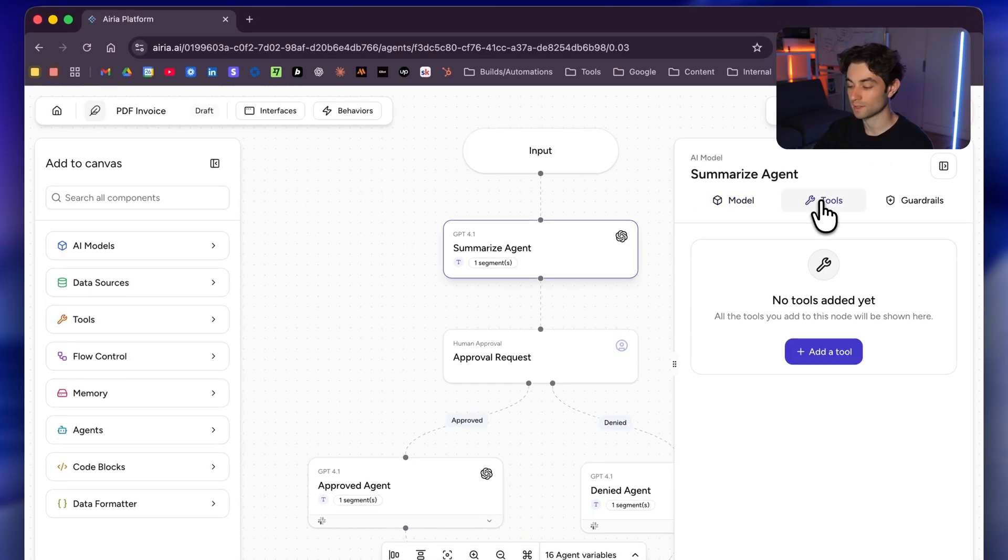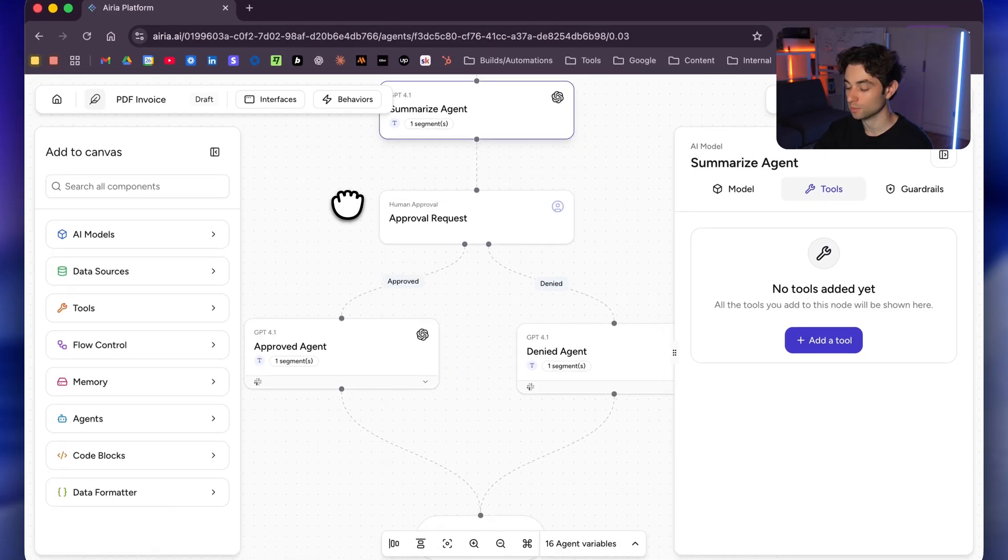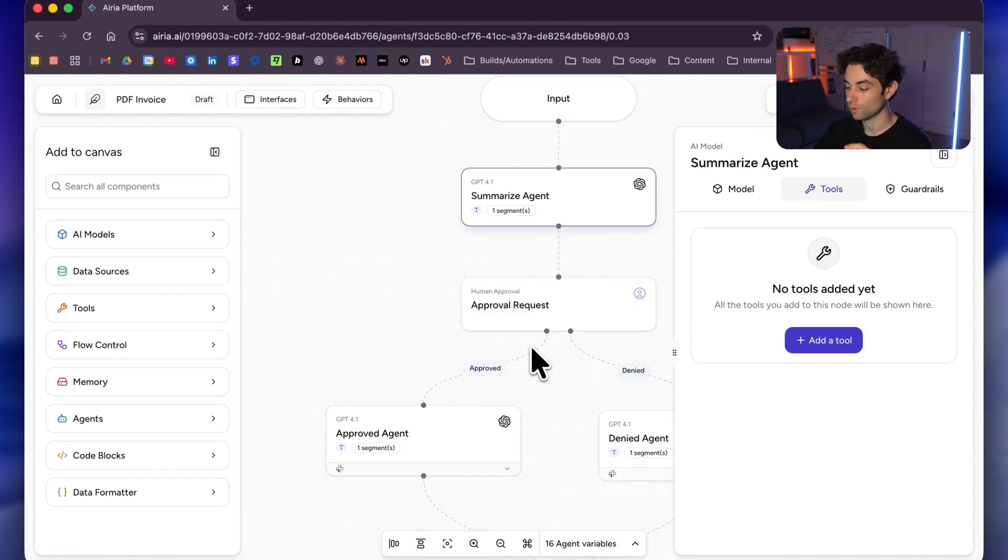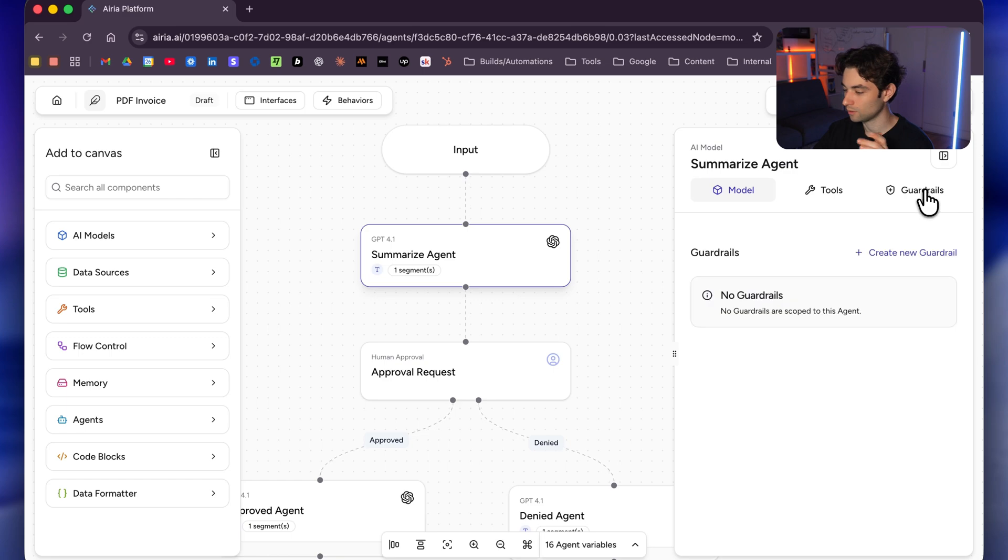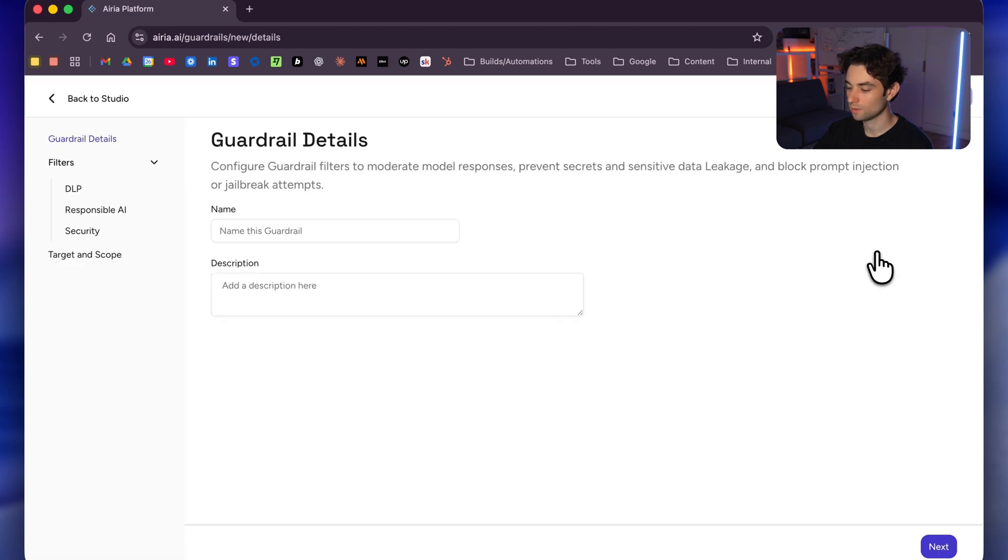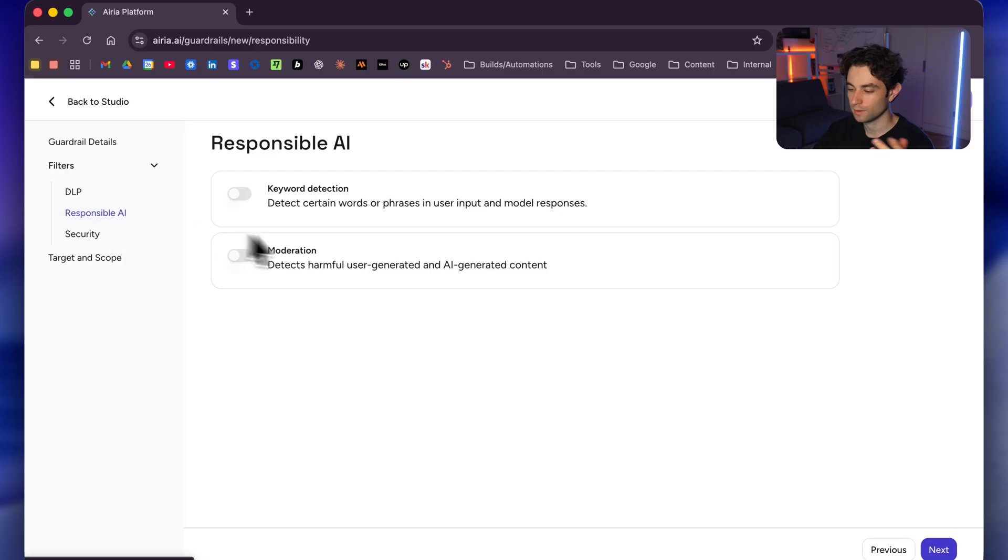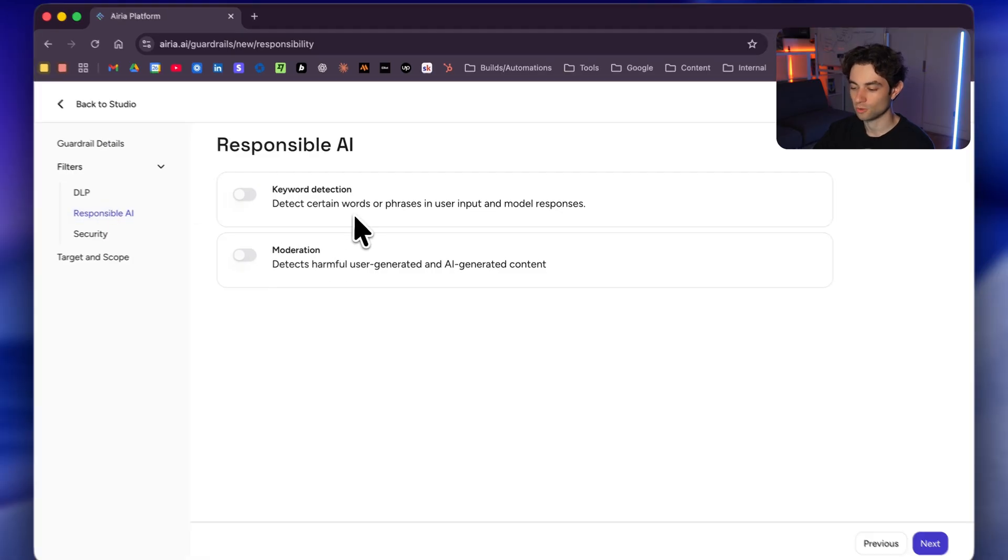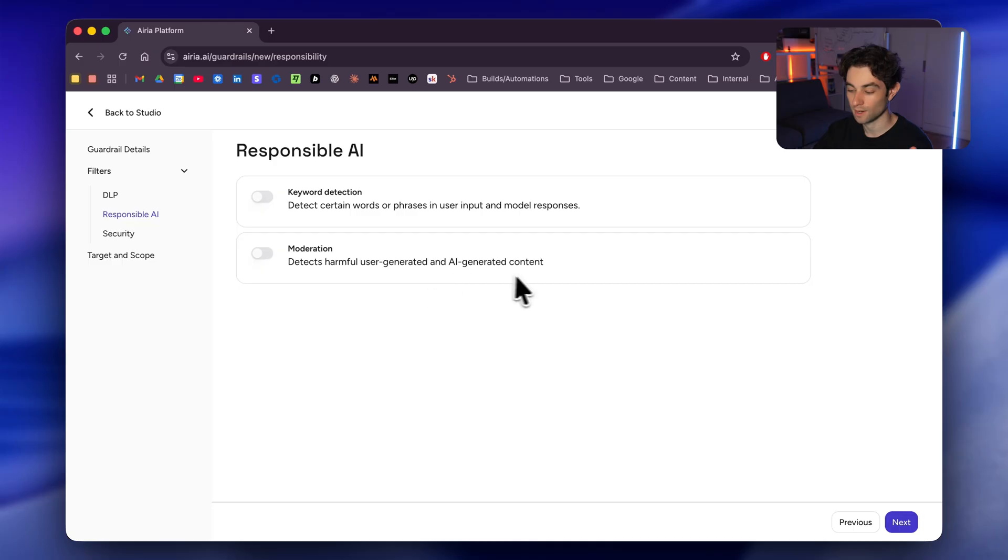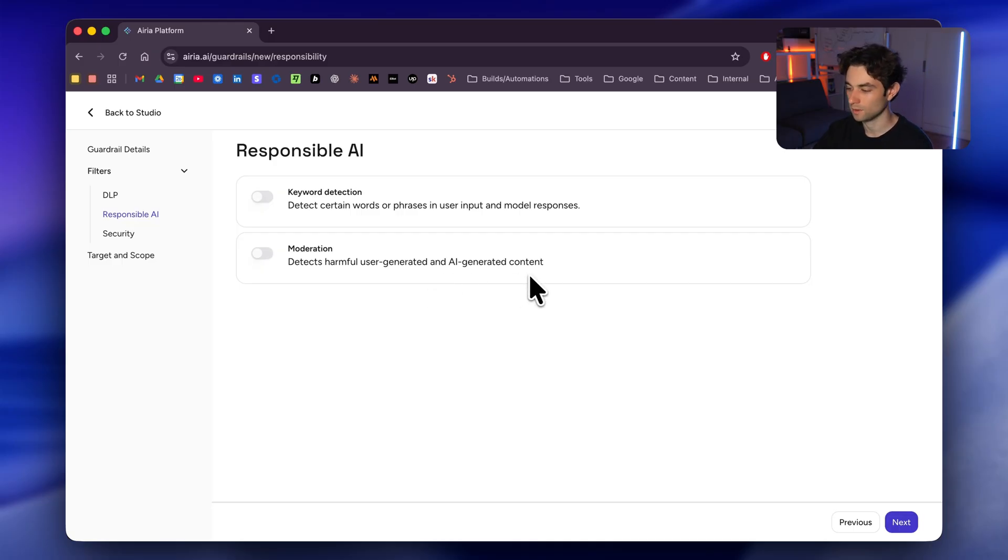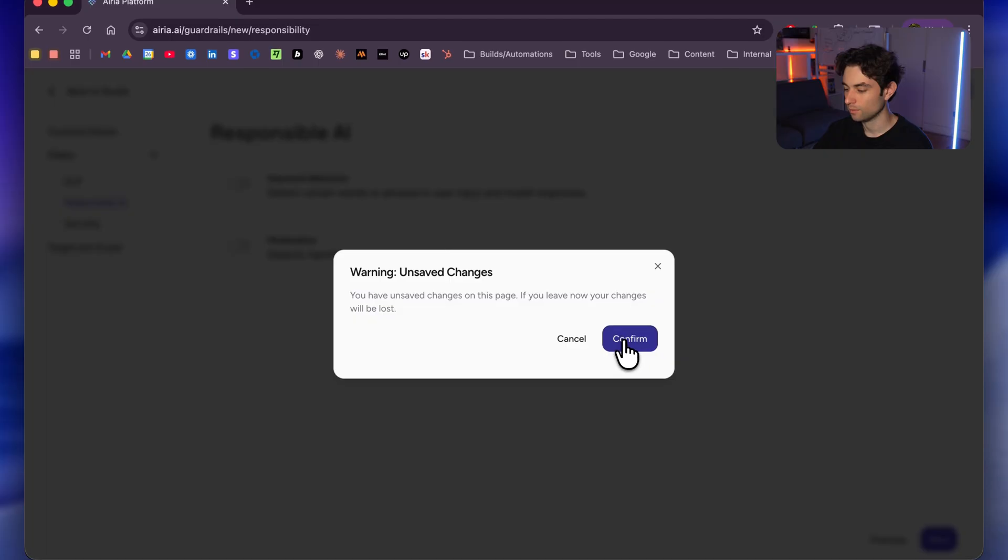We have tools. I don't have anything connected for this one, but for these two agents below here, I do have tools configured. There's also a guardrails feature right here. If I click on it, you can create a new guardrail. This is really just to ensure AI safety. So if I go, for example, responsible AI, it'll say like detect certain words or phrases in user input and model responses, detects harmful user-generated AI-generated content. So this is really just for safety, but we're not going to be covering that in this video.